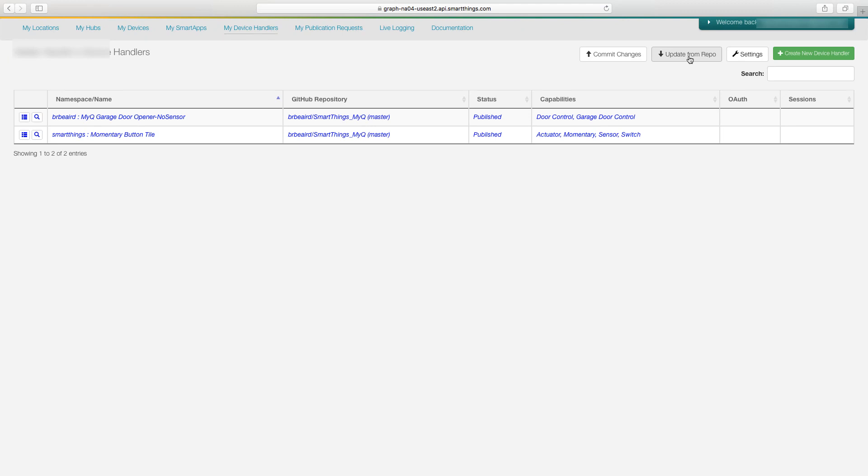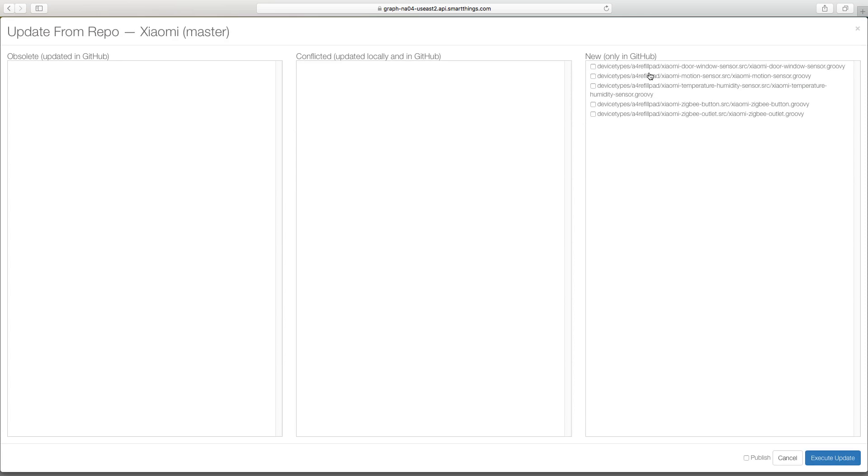Now this is the part where we're going to add a device handler to SmartThings. So we're going to hit update from repo and then we're going to go to Xiaomi master. And over here where it says new only in GitHub, we're going to look for our door sensor. So it's the very first option here, Xiaomi door sensor.